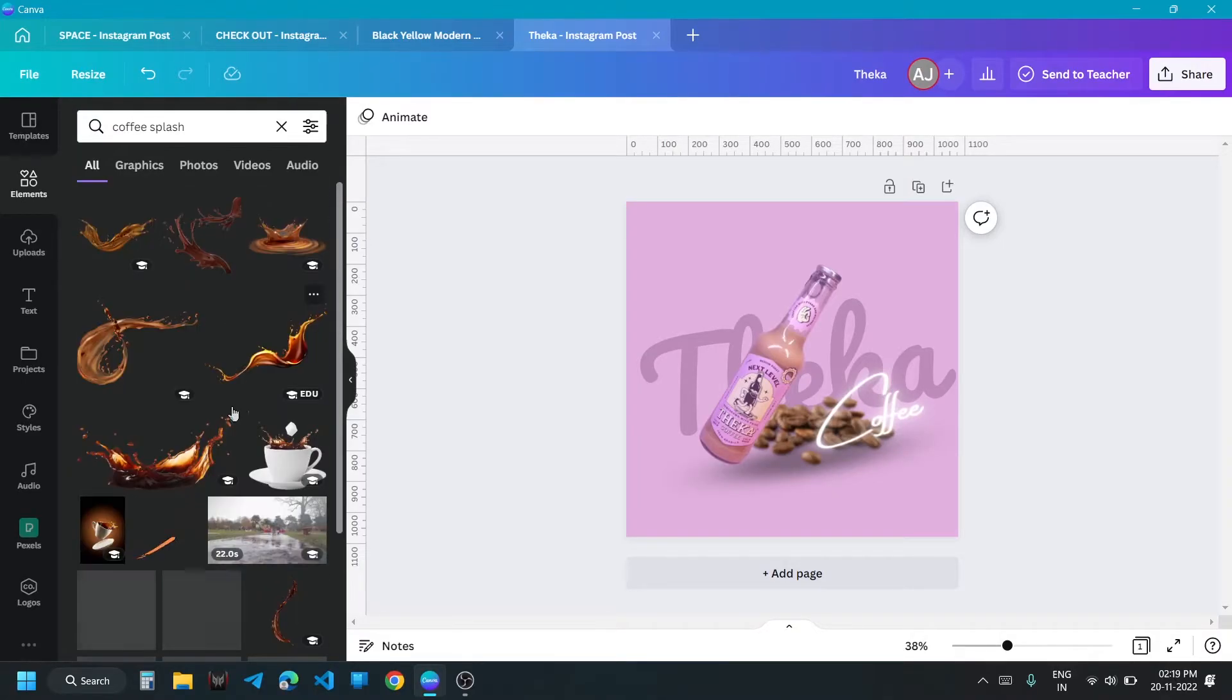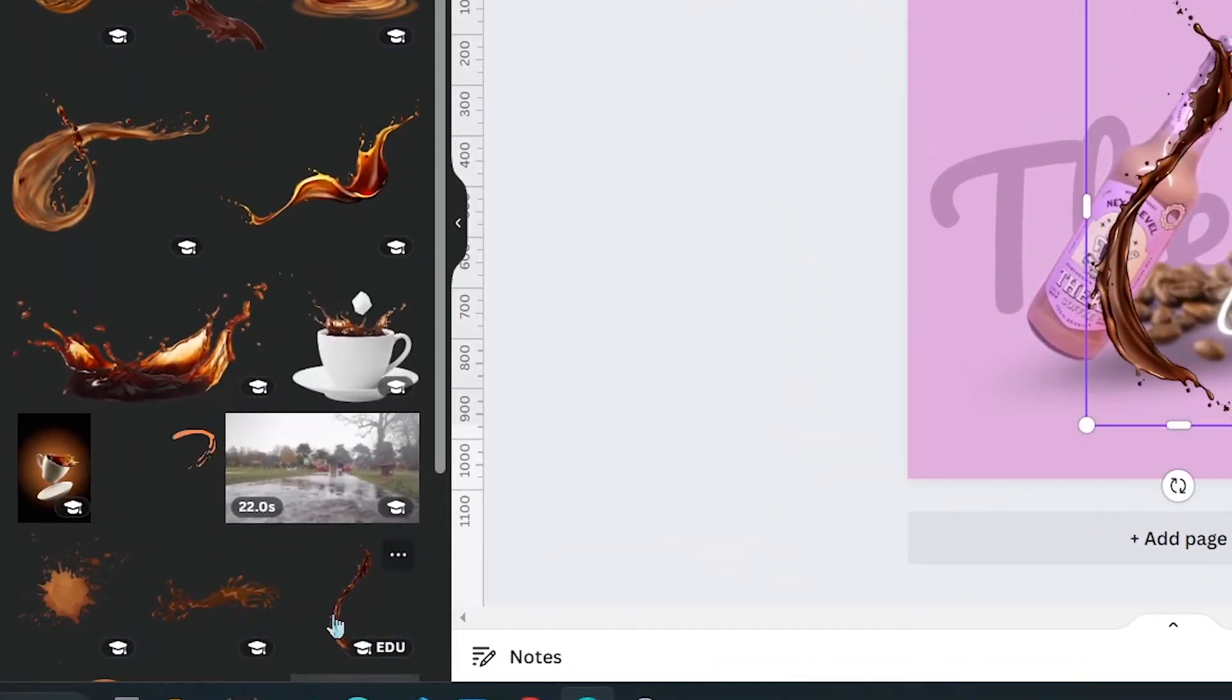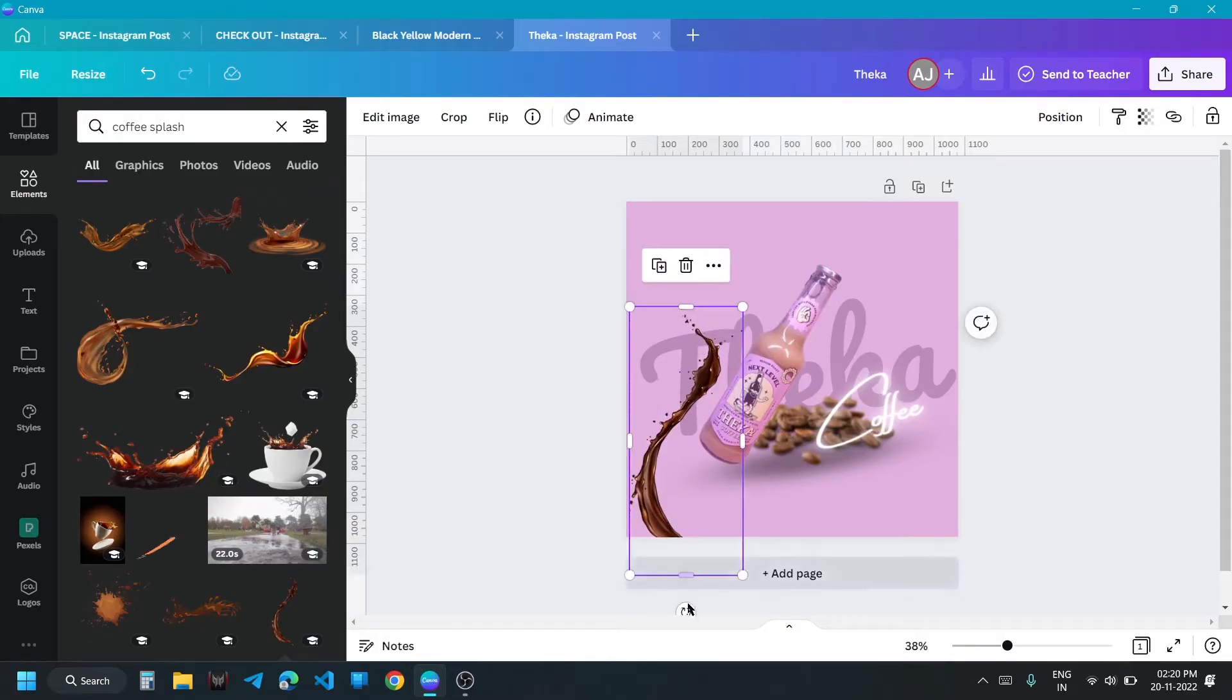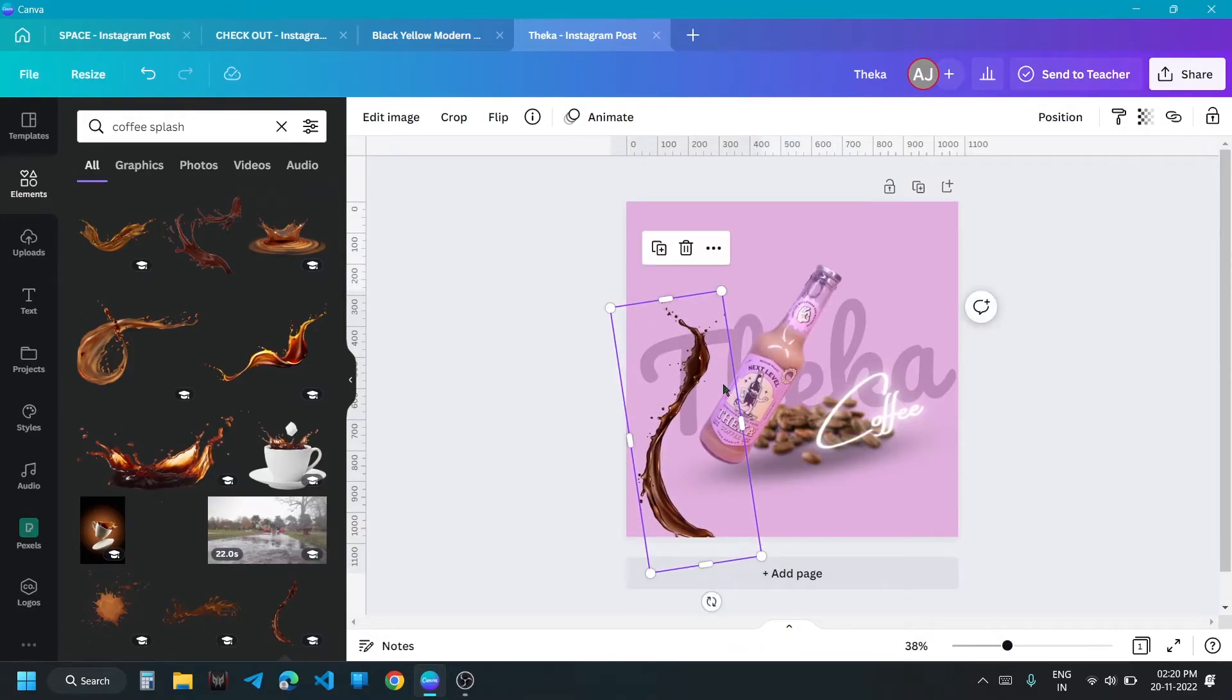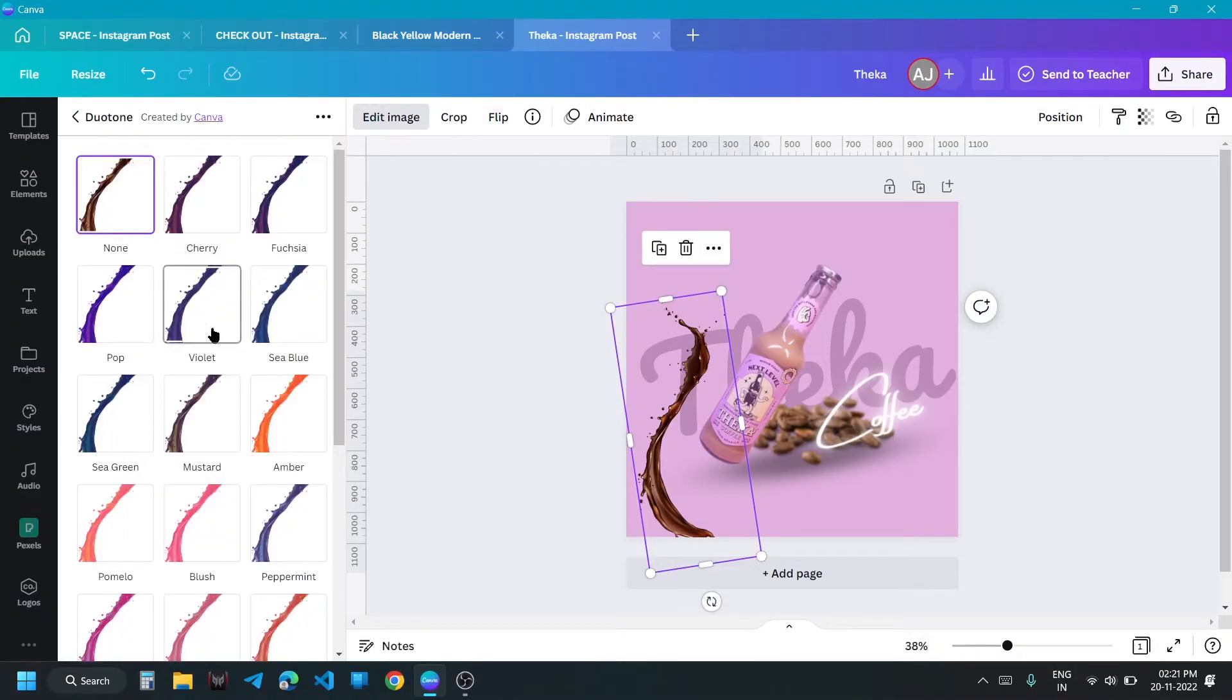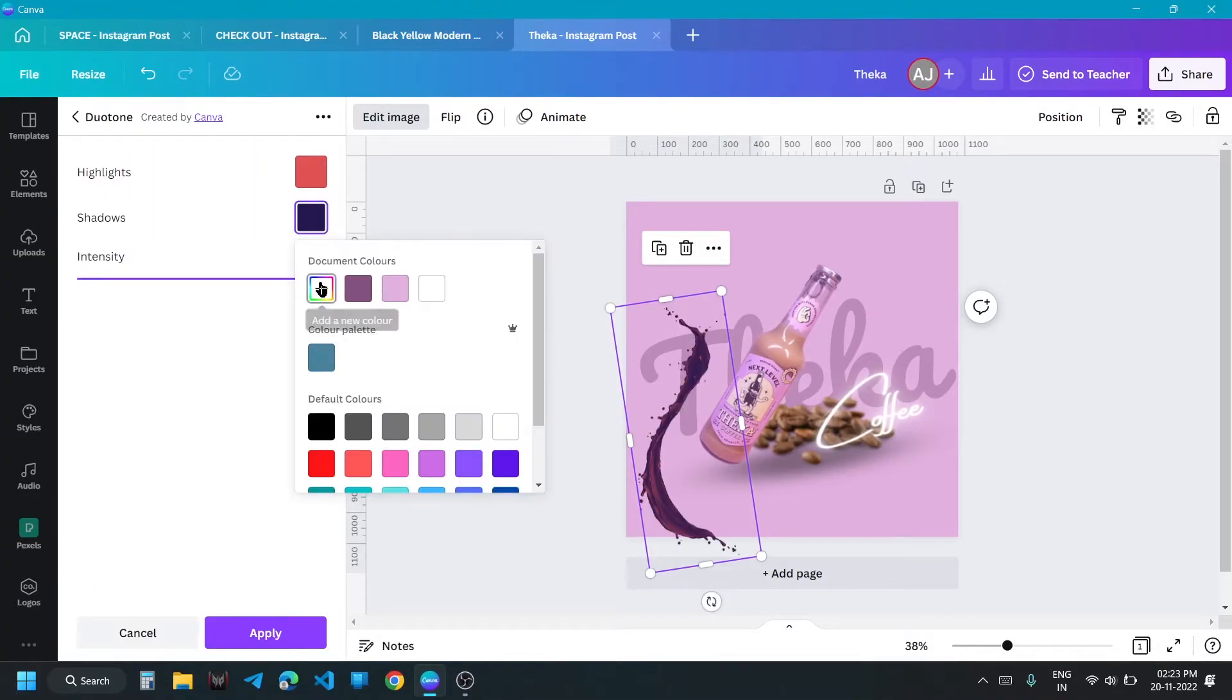Add a splash of coffee. Change its color with duotone.